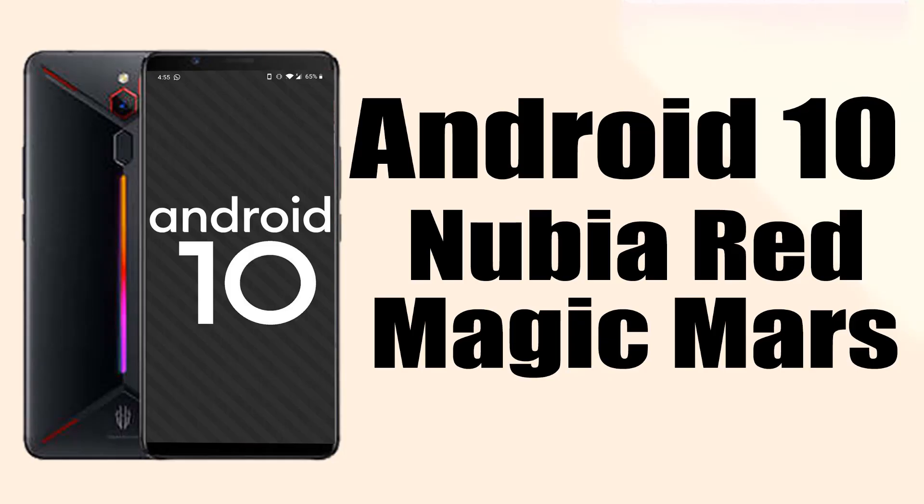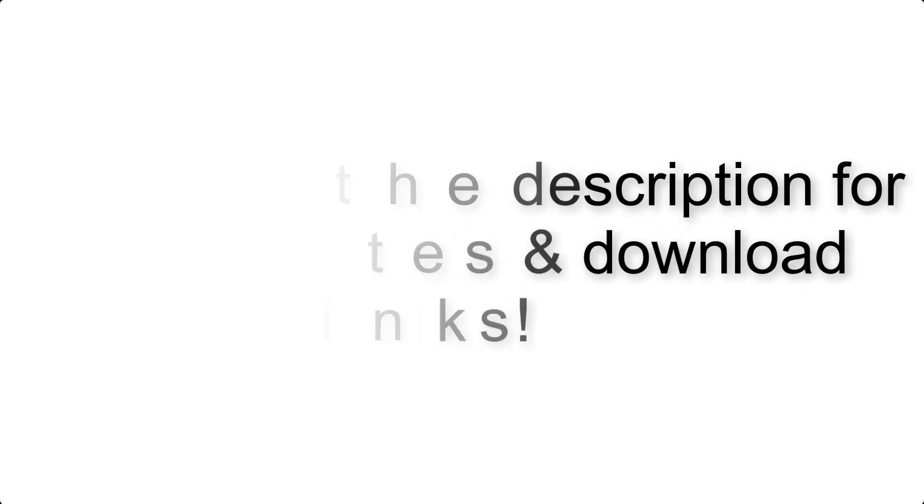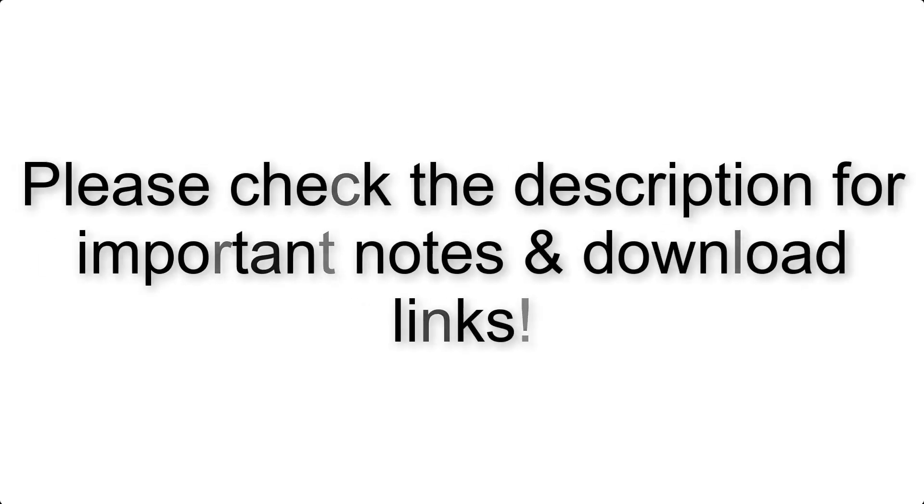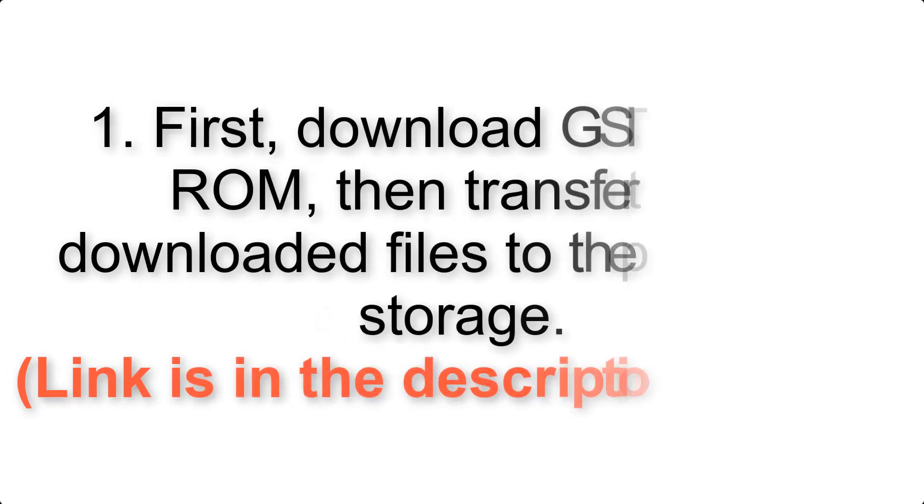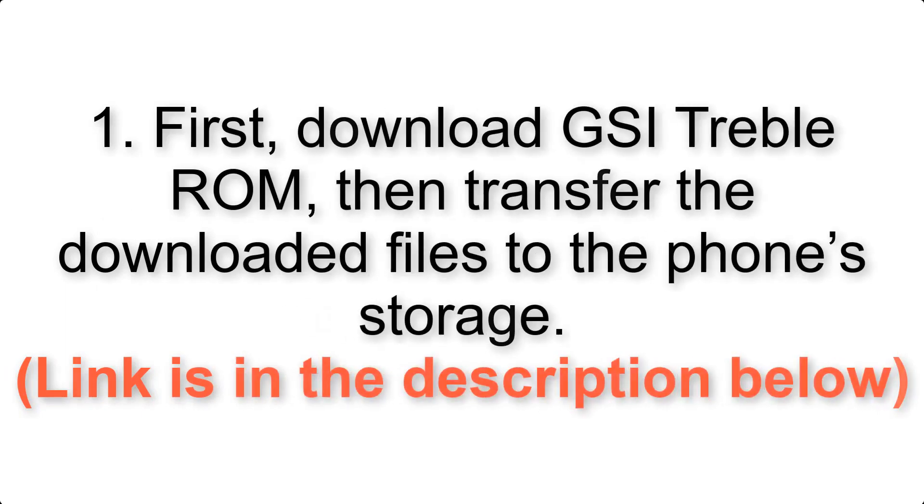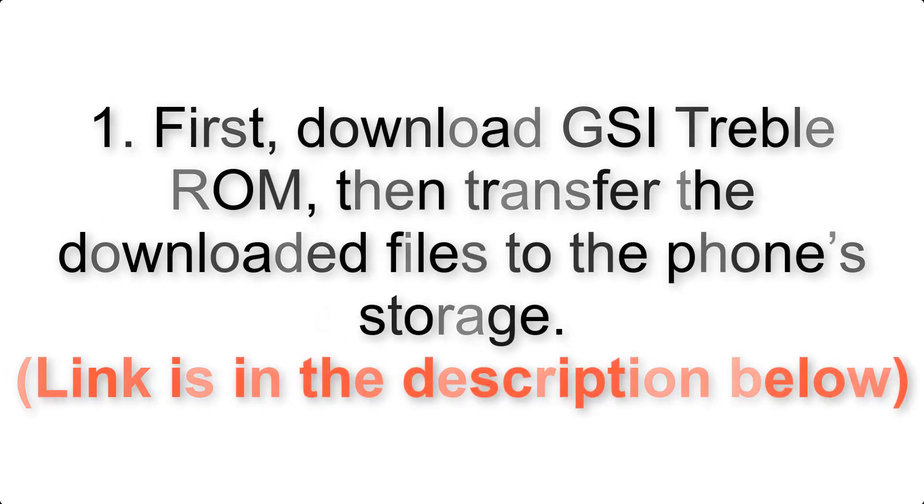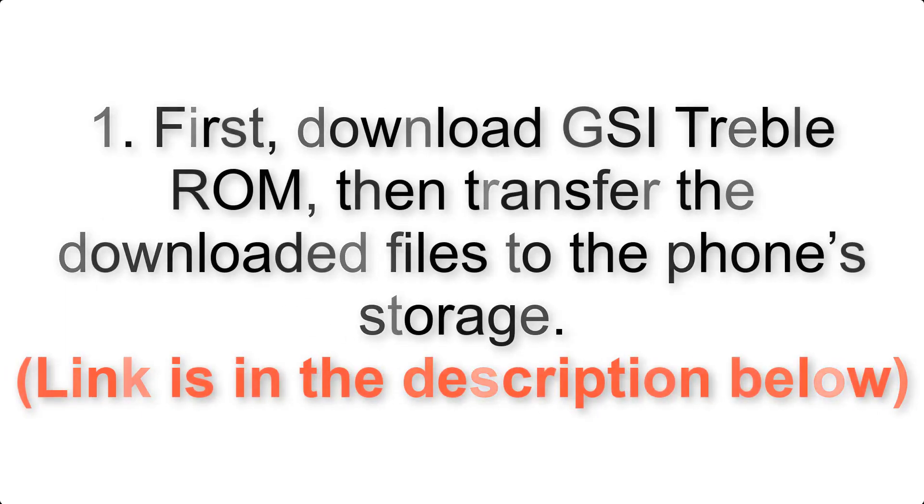Install Android 10 on Nubia Red Magic Mars via AOSP GSI Treble ROM. Please check the description for important notes and all the download links. First, download ROM and G apps packages, then transfer the downloaded files to the phone storage. Link is in the description below.